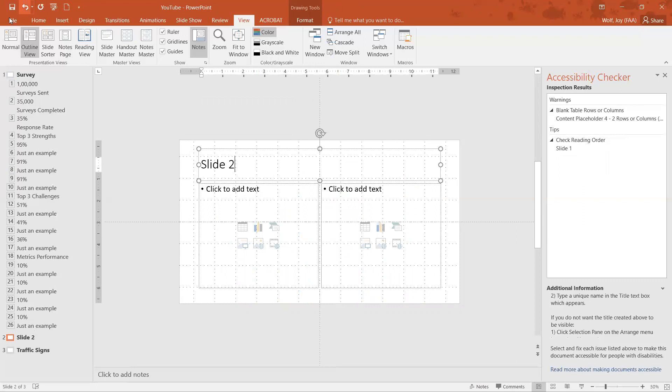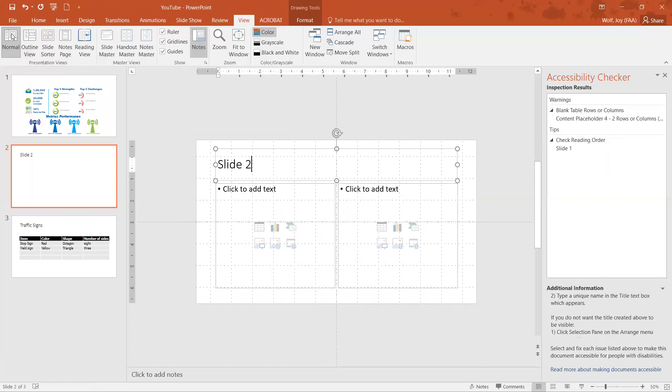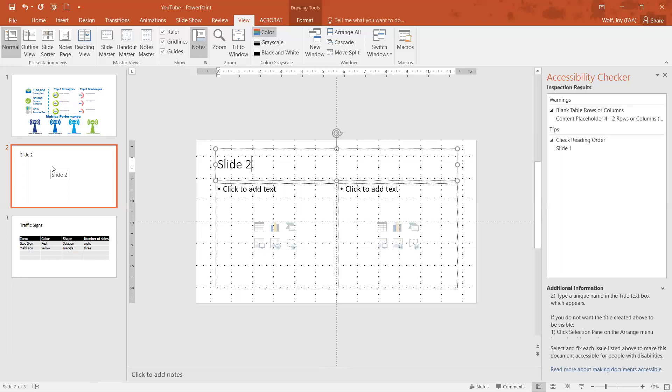So if we go back to normal, we can hover over these and this one says survey, this one says slide two because that's what we named it, and this one says traffic signs. So we've added the title to our slides.